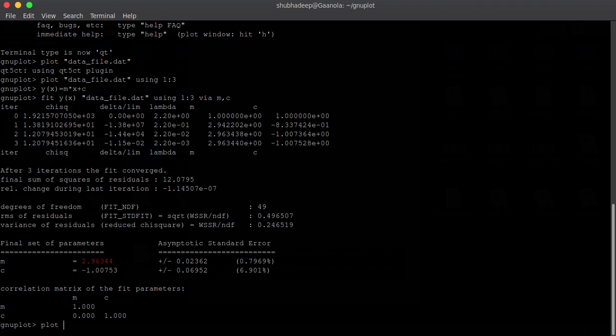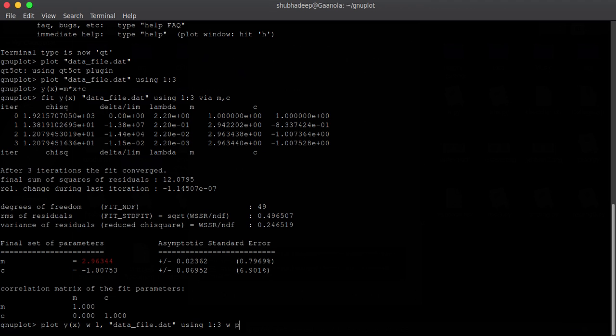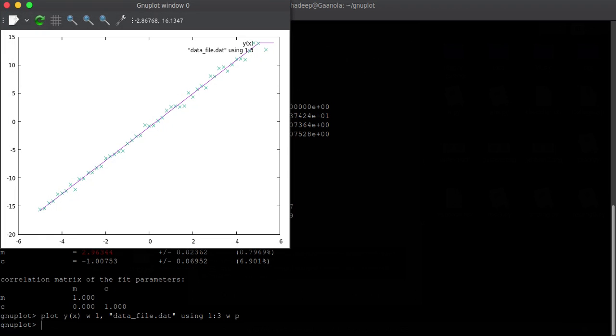First, plot the function yx with line comma comma. The file, data file is data file dot dat using one colon three. And let me do it with points only. WP means with points. And you can see that this fits well.